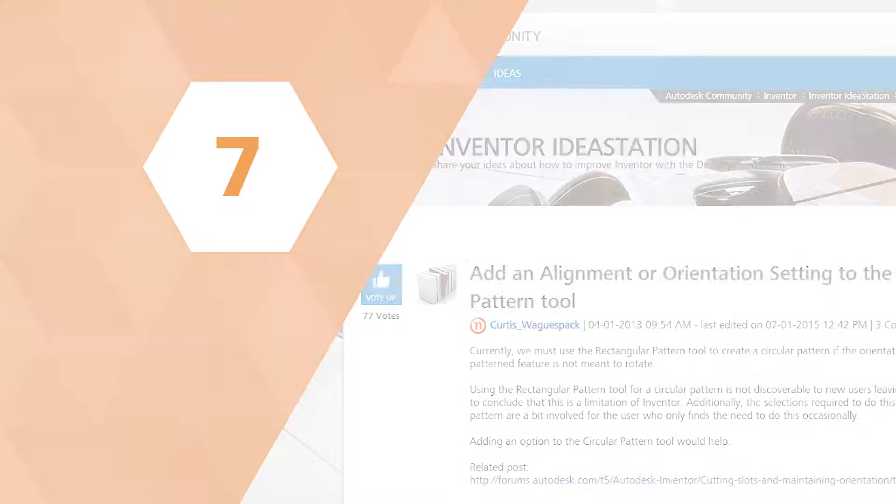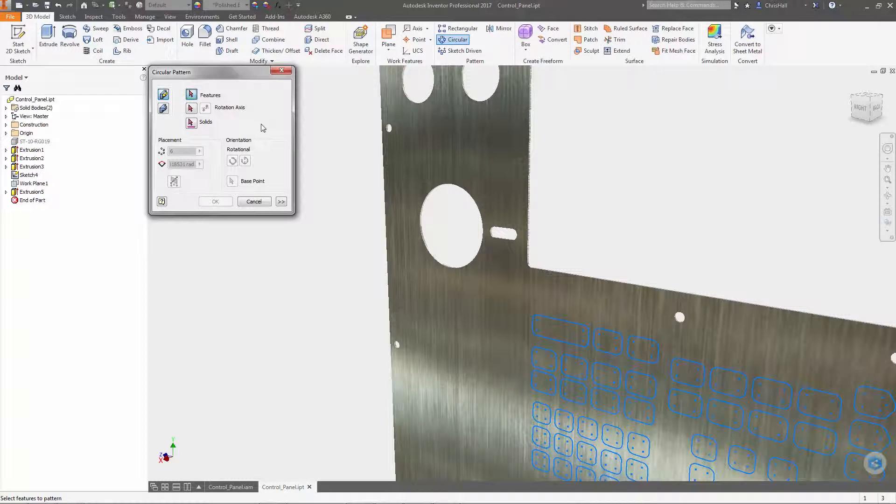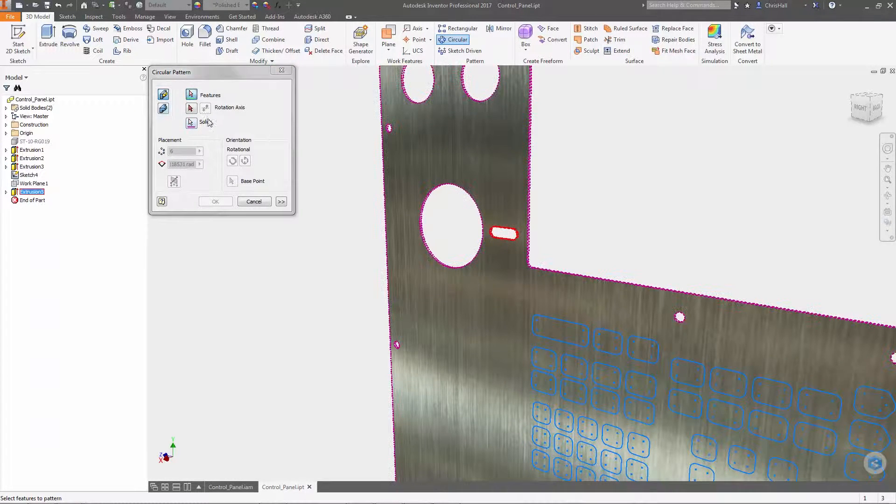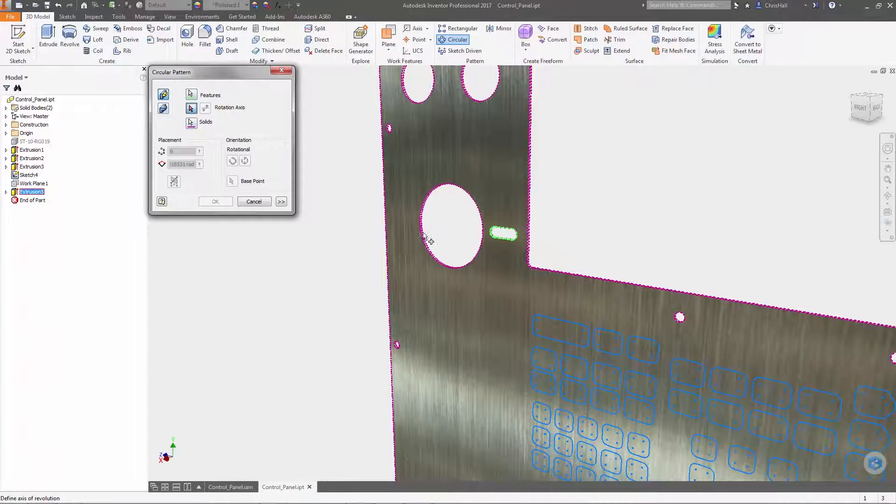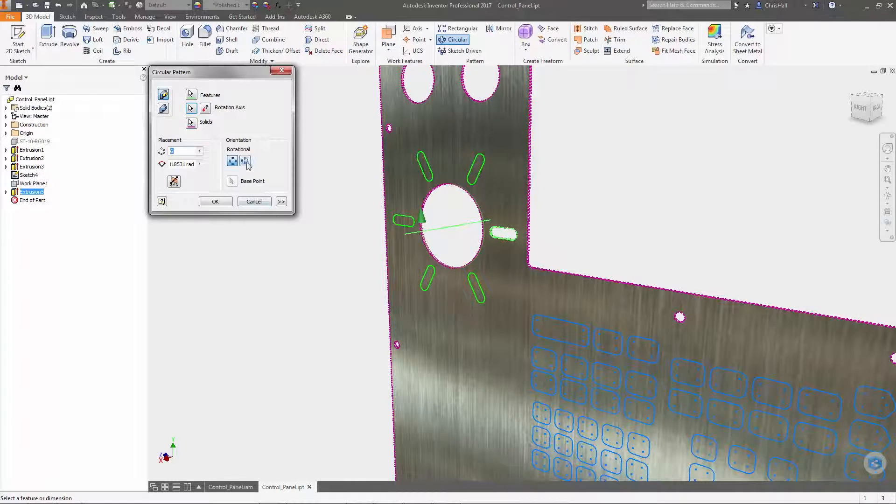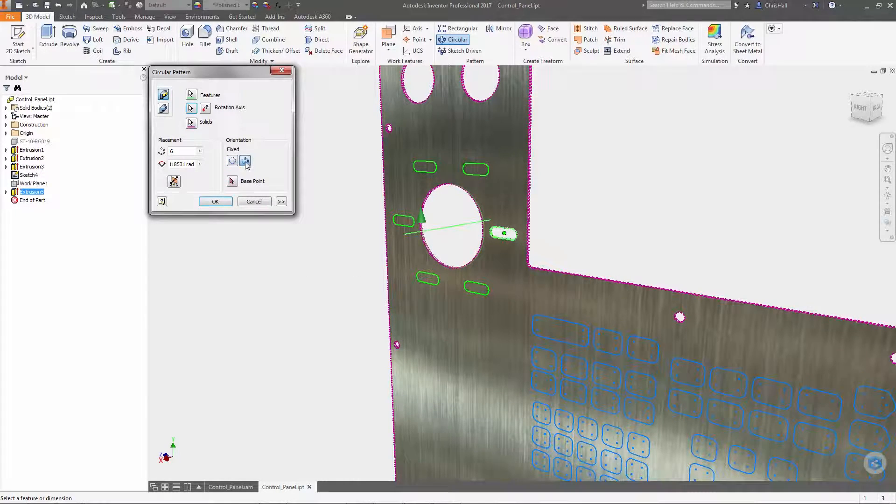You can now control the orientation of features when creating circular patterns. The new fixed setting preserves the orientation of the feature as it moves around the selected axis.